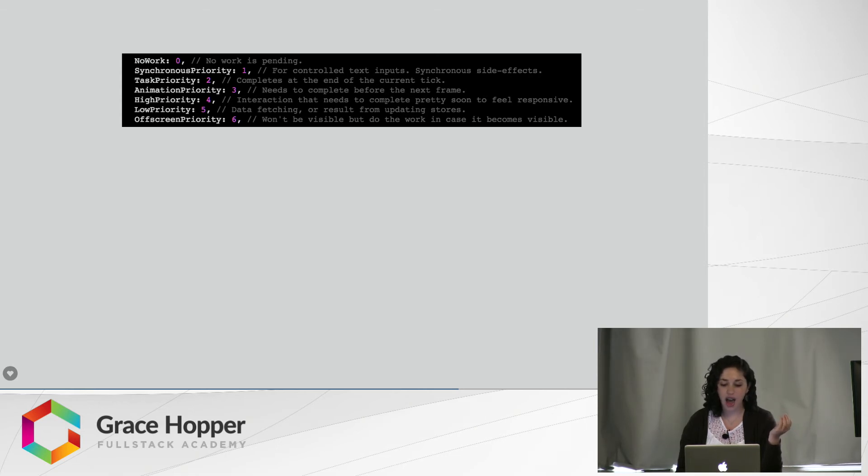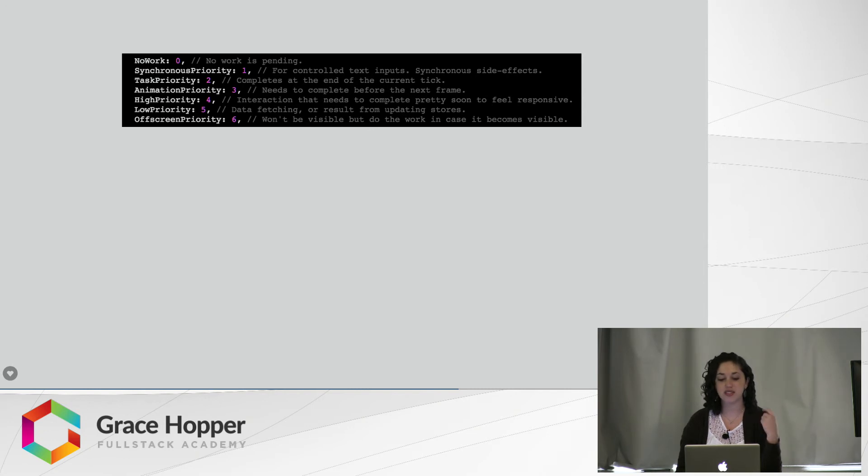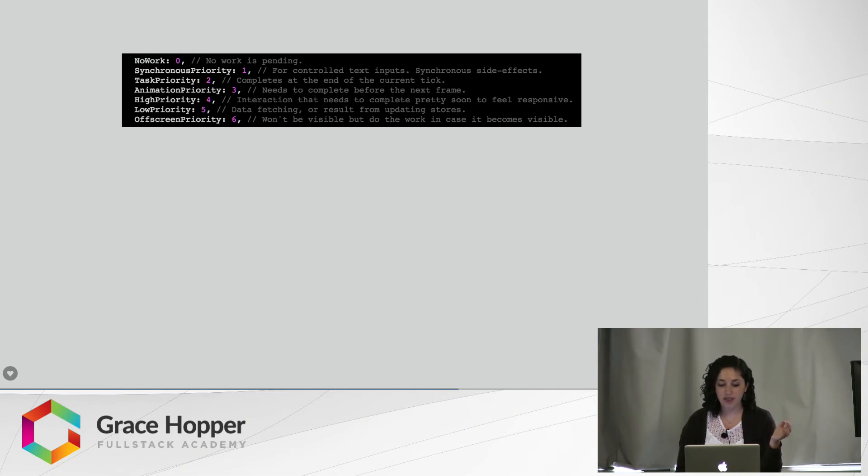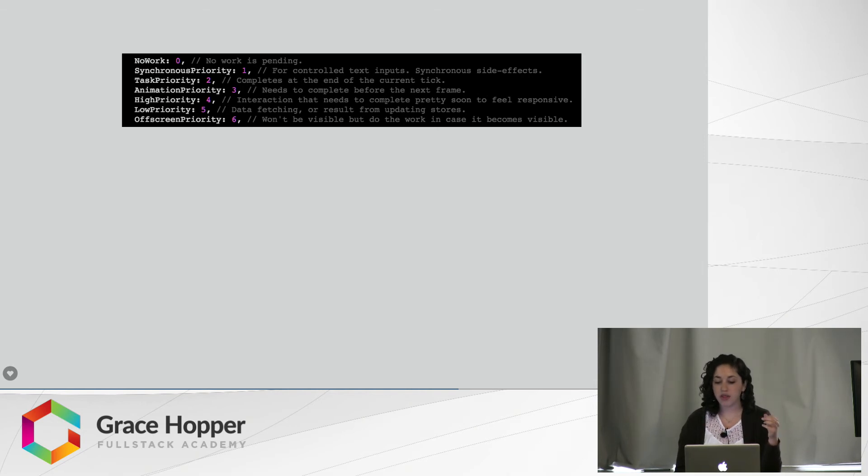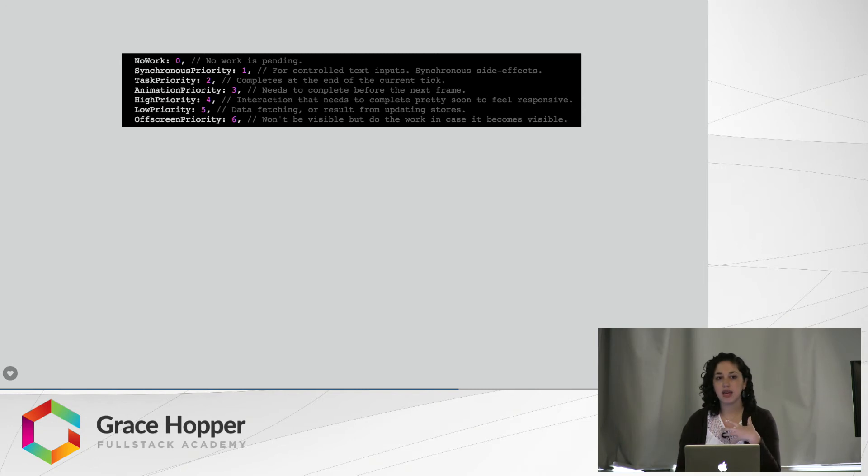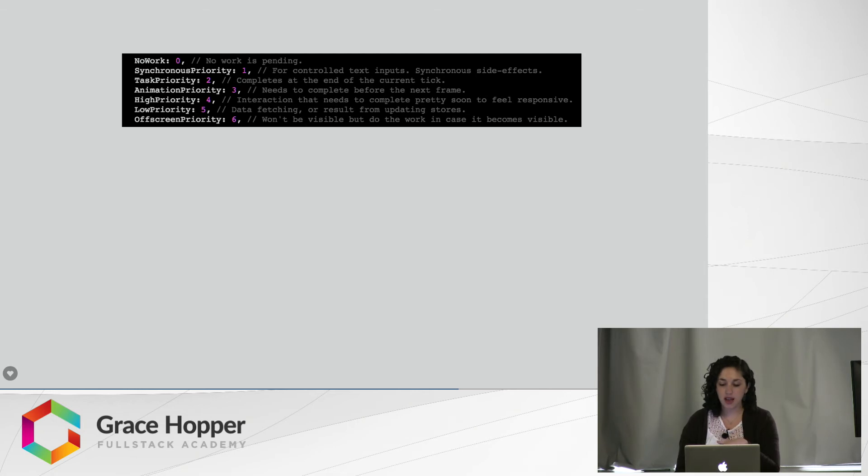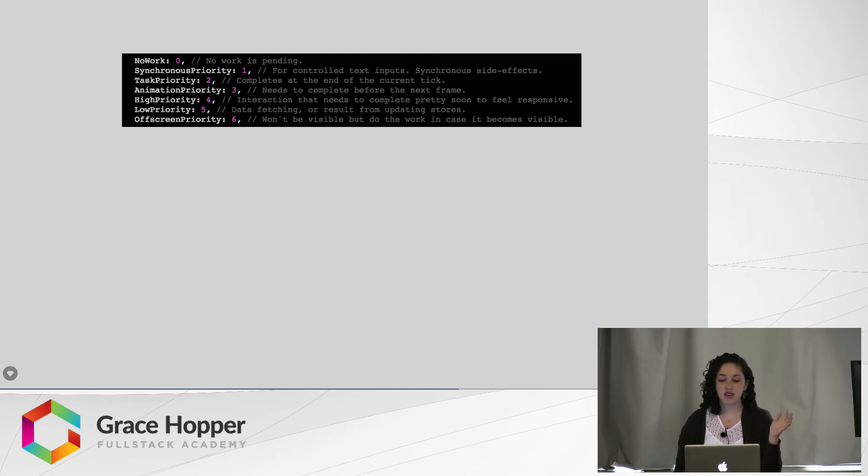A high priority, an interaction that needs to complete pretty soon to make it feel responsive. That's a priority level of four. A low priority, it's data fetching or a result from updating stores. That's a priority level of five. And an off-screen priority, so this is something that won't be visible, but the work needs to be done in case it becomes visible. So that might be something that's hidden behind a tab or something lower on a page that you'd need to scroll to be able to see. And that gets a priority level of six.